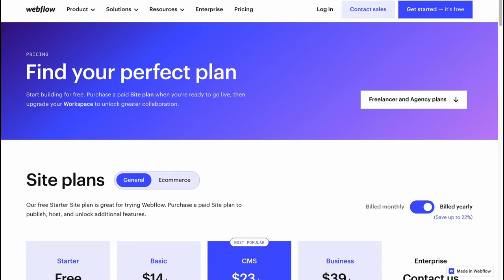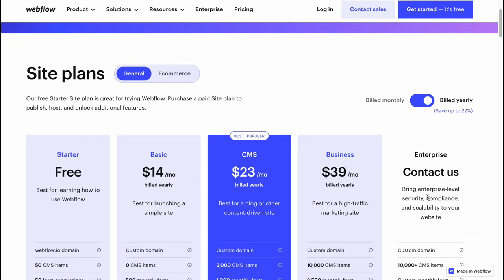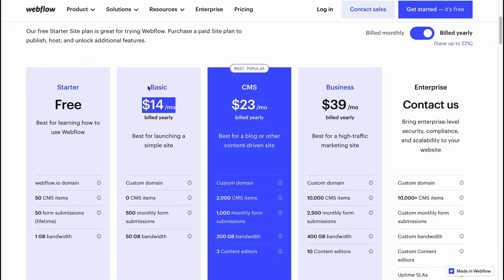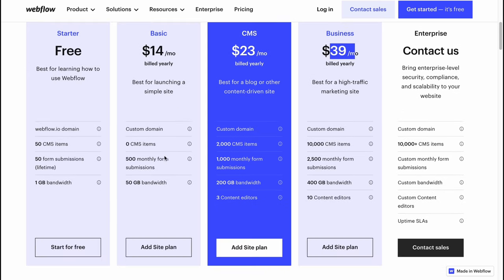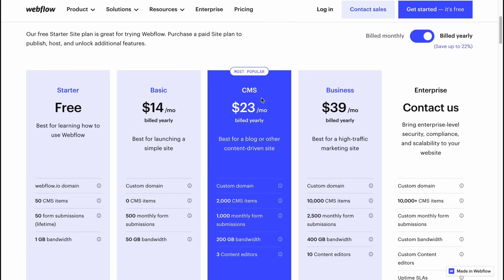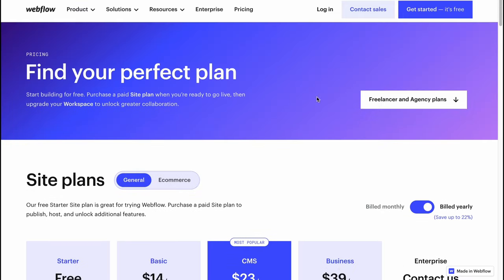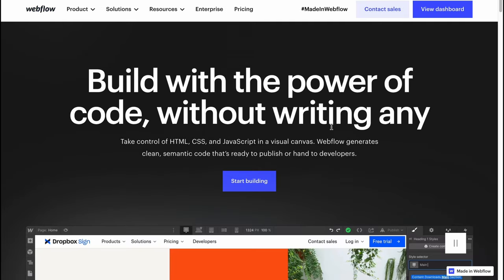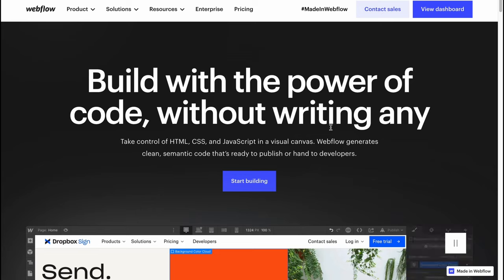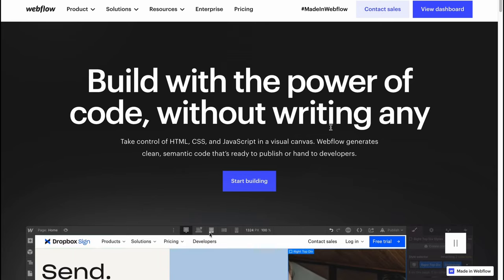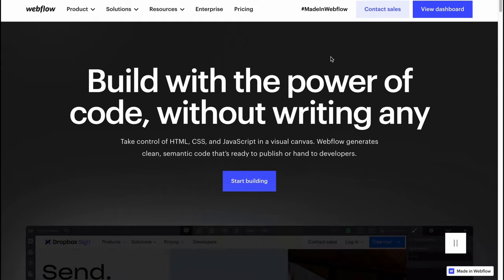Of course, they have paid plans: a free Starter plan, a Basic plan at $40/month, CMS at $23/month, Business at $39/month, and Enterprise pricing that varies per company. You can review the differences and try it for free first, then decide whether to upgrade to Basic, CMS, or Business. This platform is pretty cool — I suggest you try it yourself. Hope this video helped! Please leave a like, comment, and subscribe. Have a great day, goodbye!